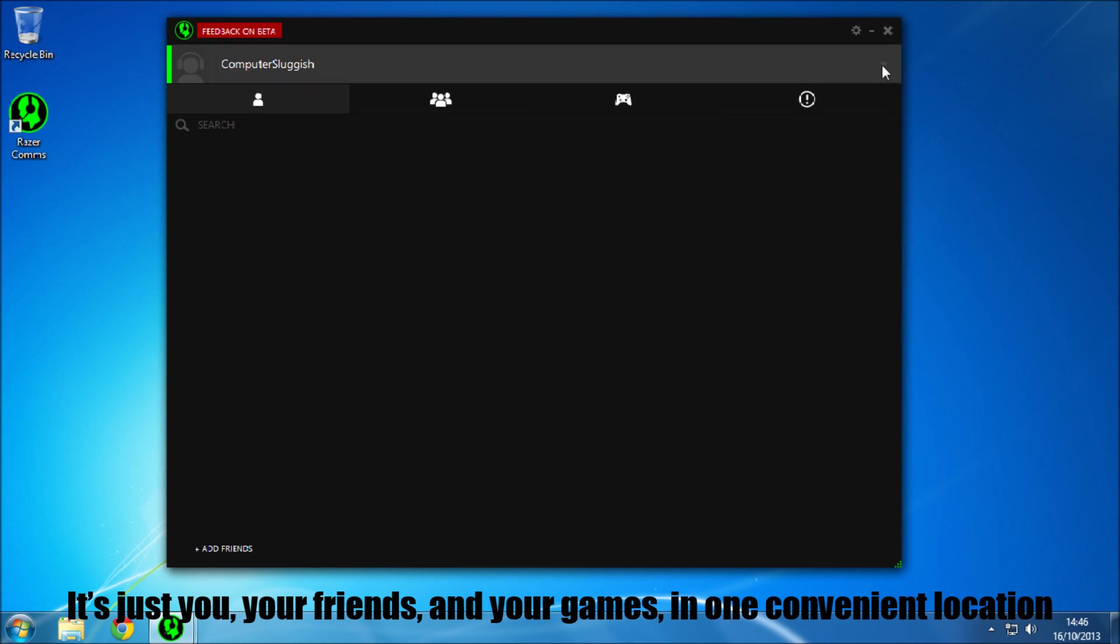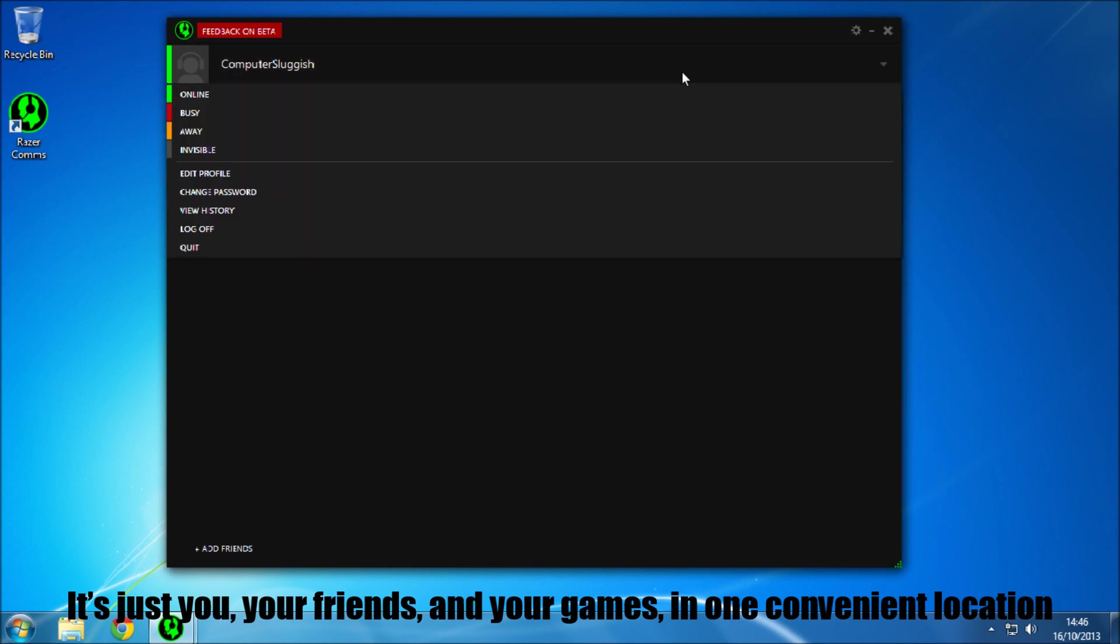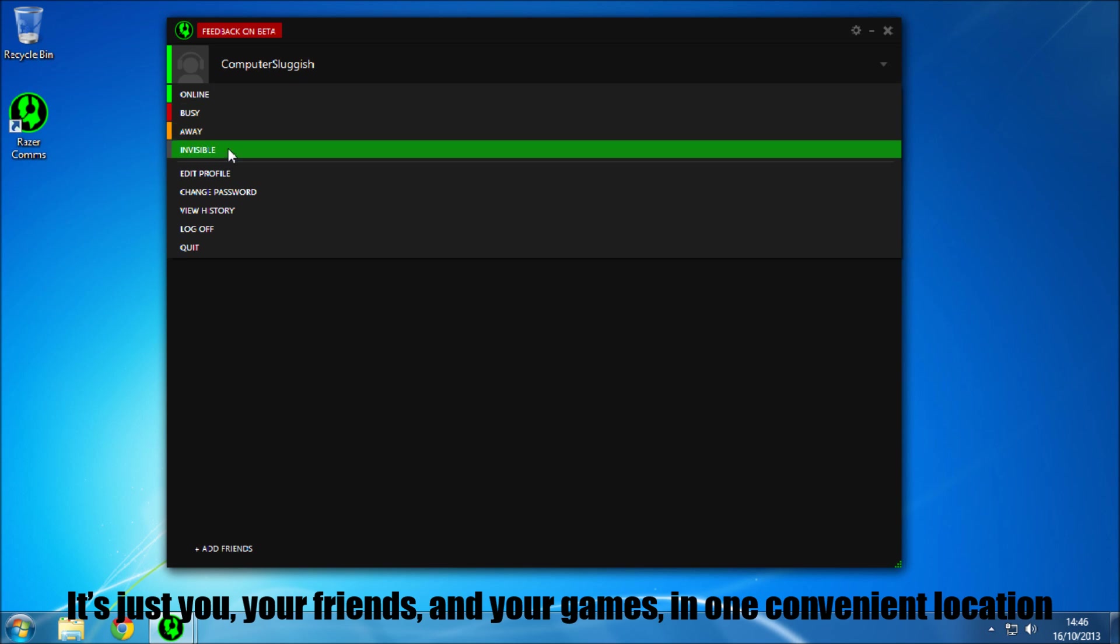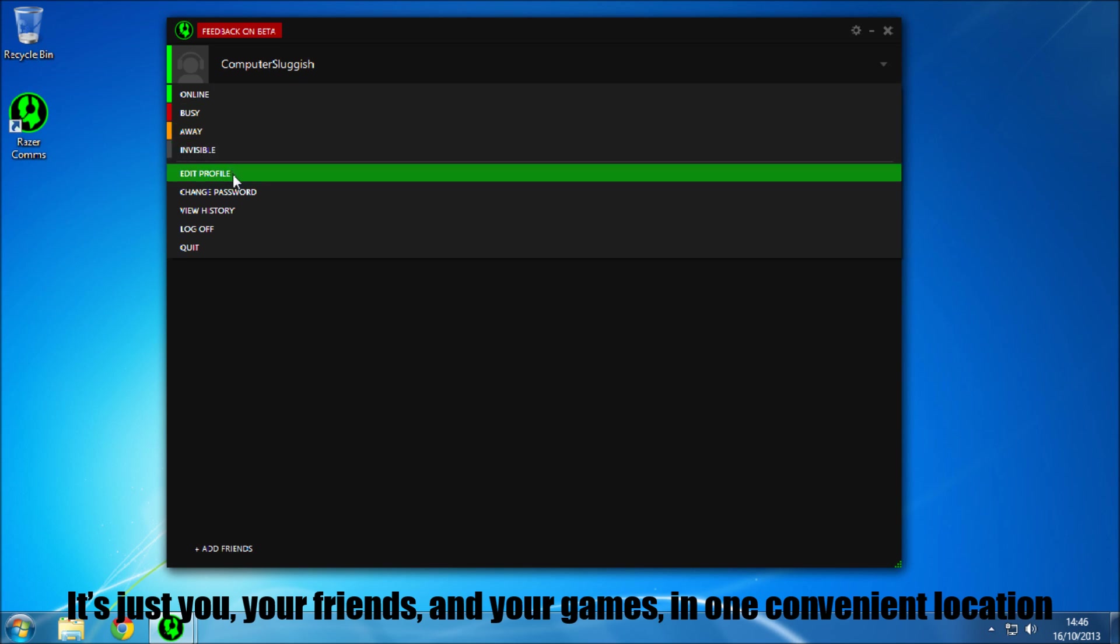So now if we click down here, you've got your online, busy, away, and invisible if you don't want no one to see that you're online.